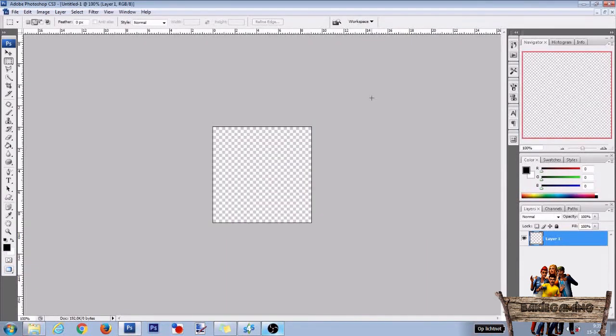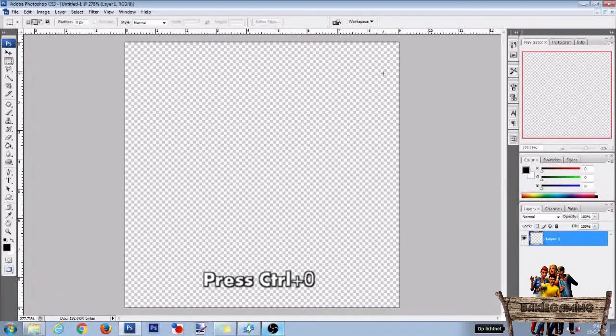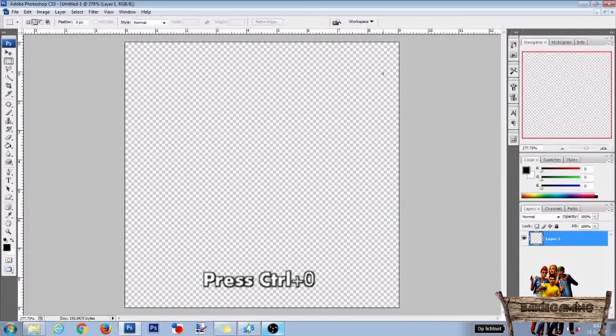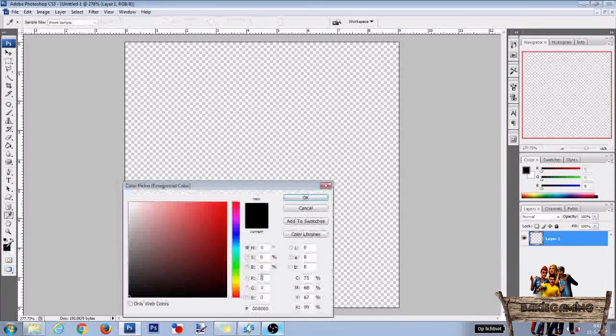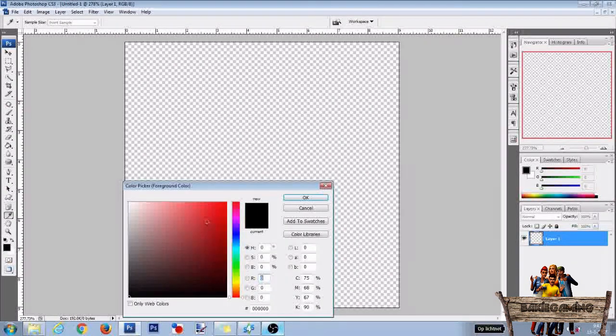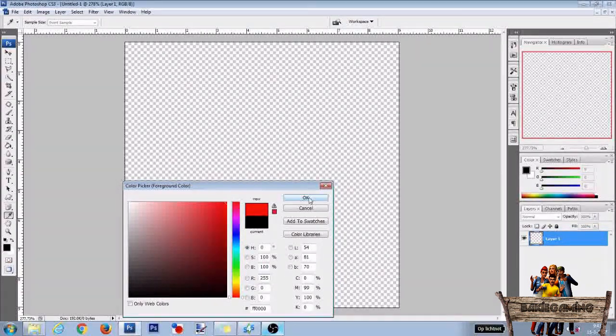Now to fit the image to your screen press Ctrl 0. Now click with your mouse on the foreground color and set its color to red. After that press OK.